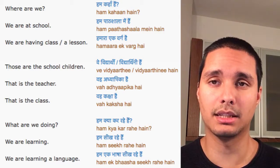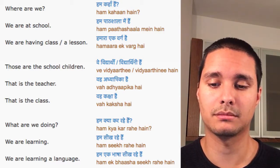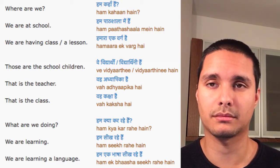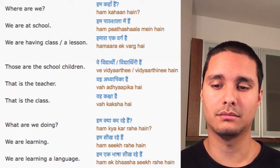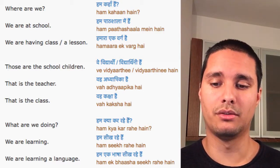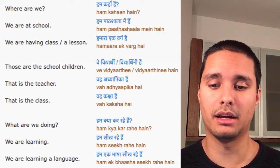That is the teacher. Vah adhyapika hain.